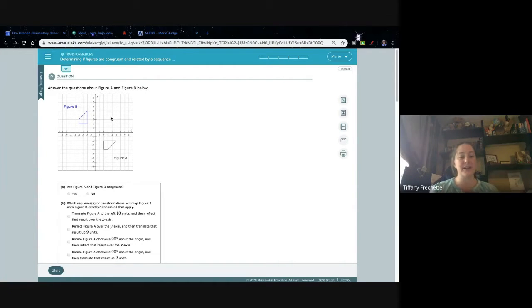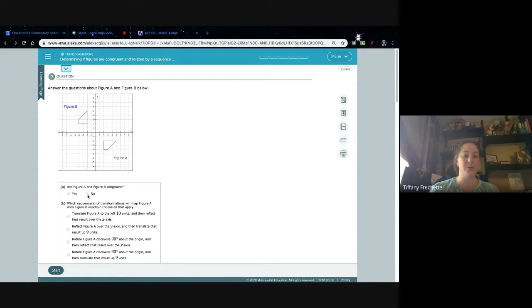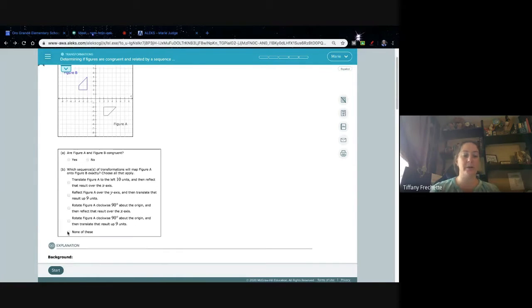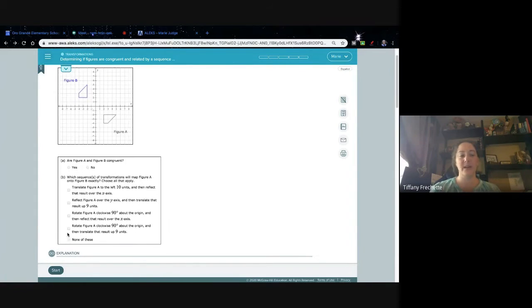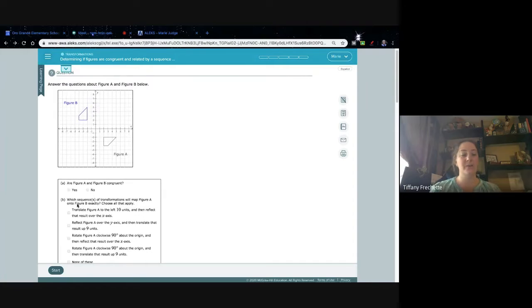First we need to decide: are they congruent? If they're not the same size and shape, we click no and then go to the bottom and click none of these. If we click yes, then we need to decide how do we get from A to B.